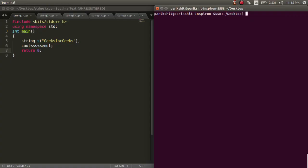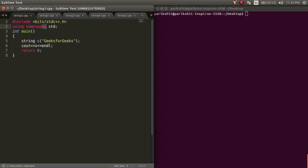C++ comes with a library for strings which comes with very important and useful functions. Let's learn about them in this tutorial.